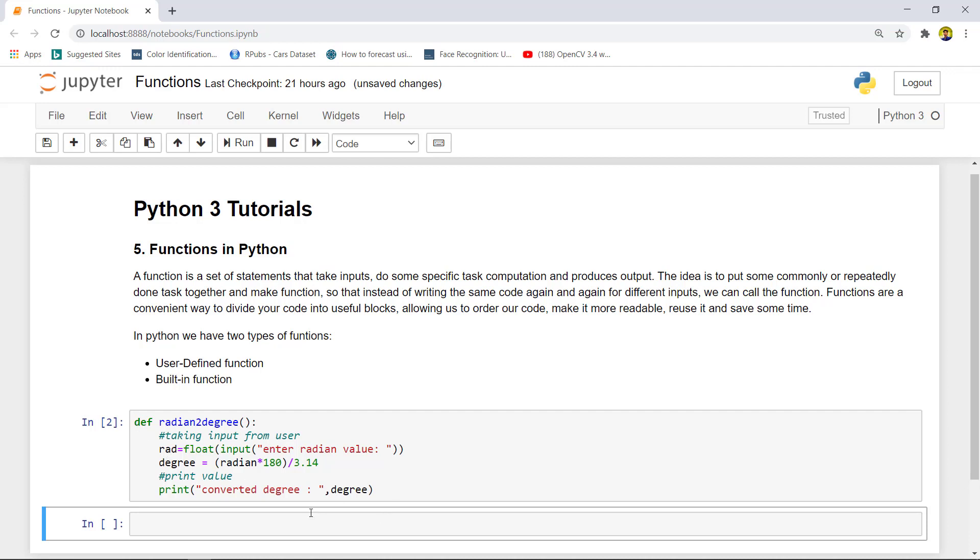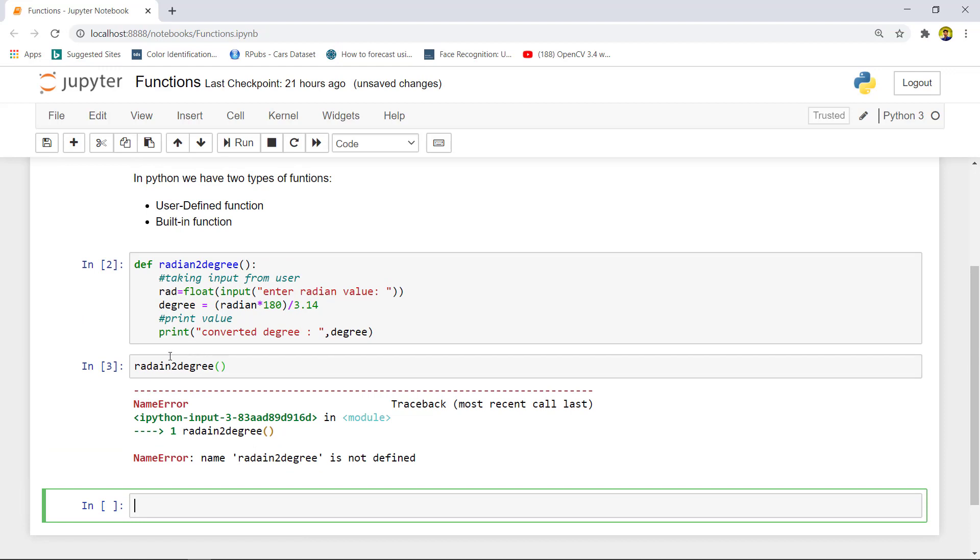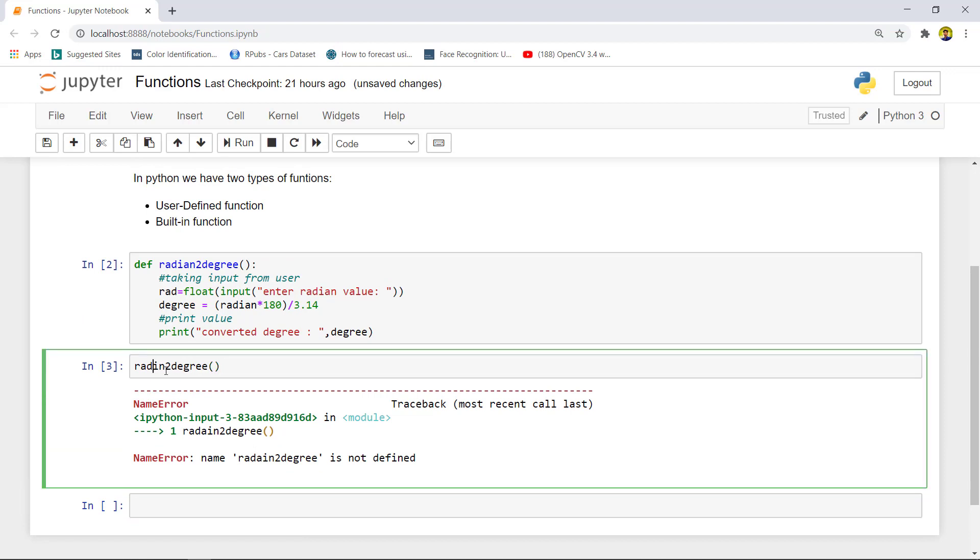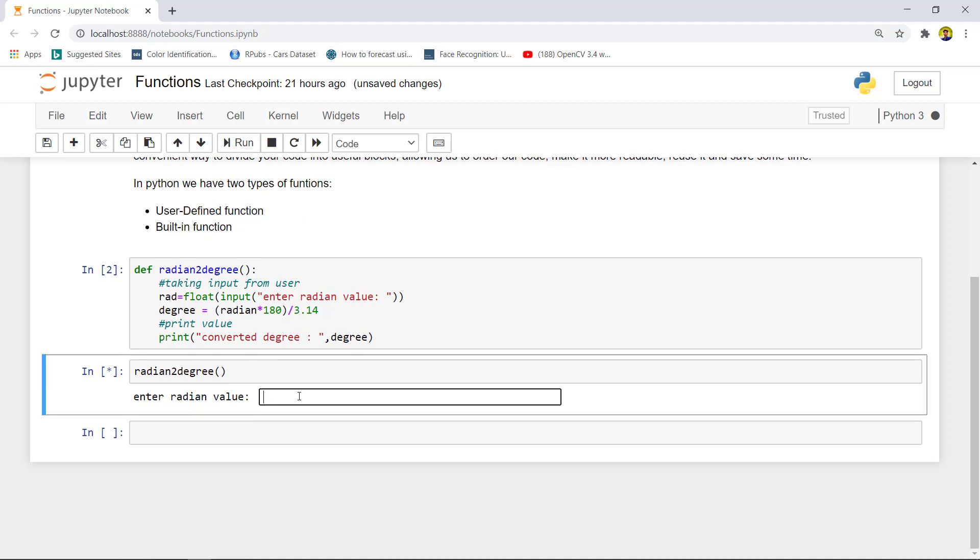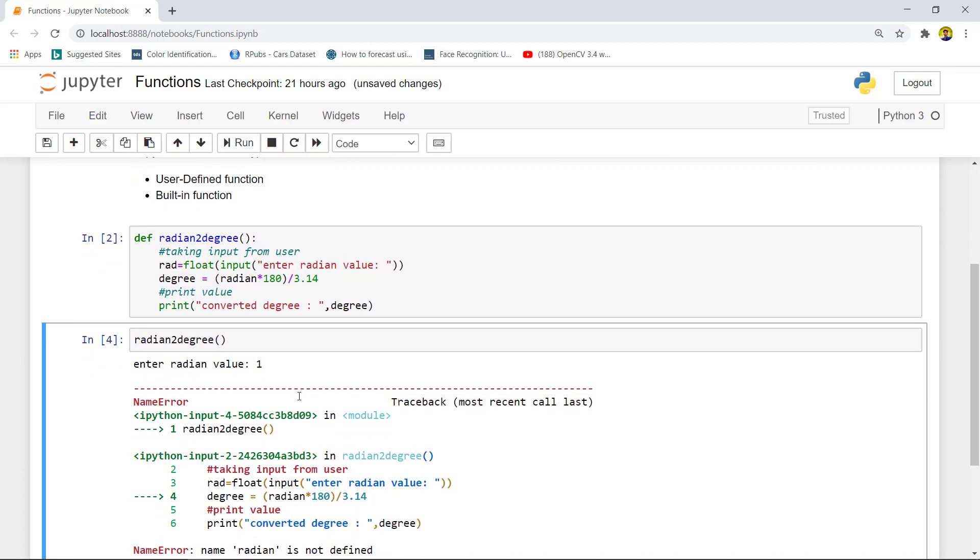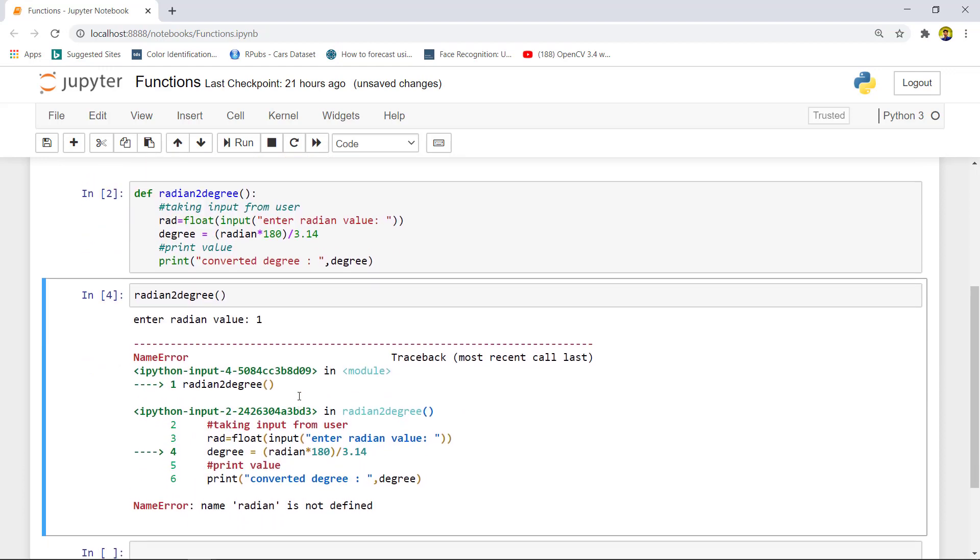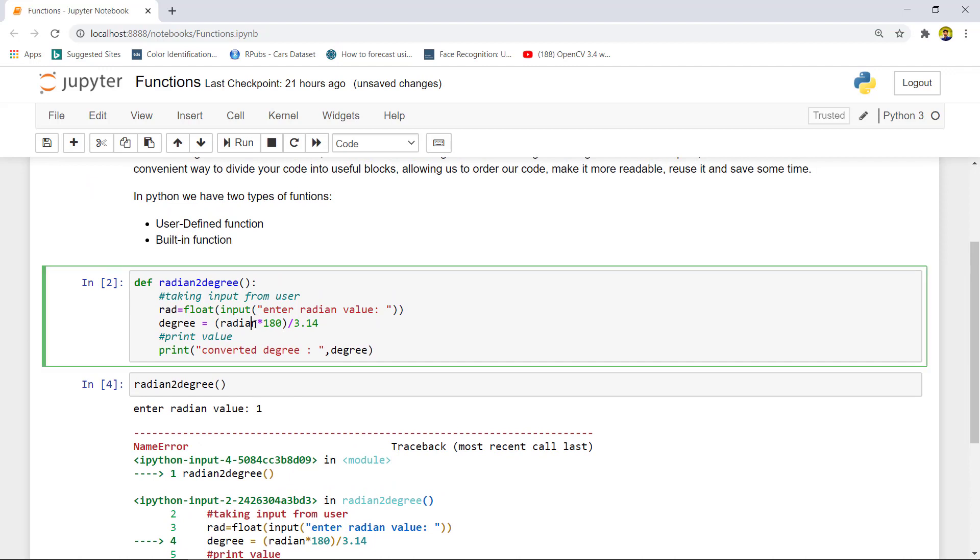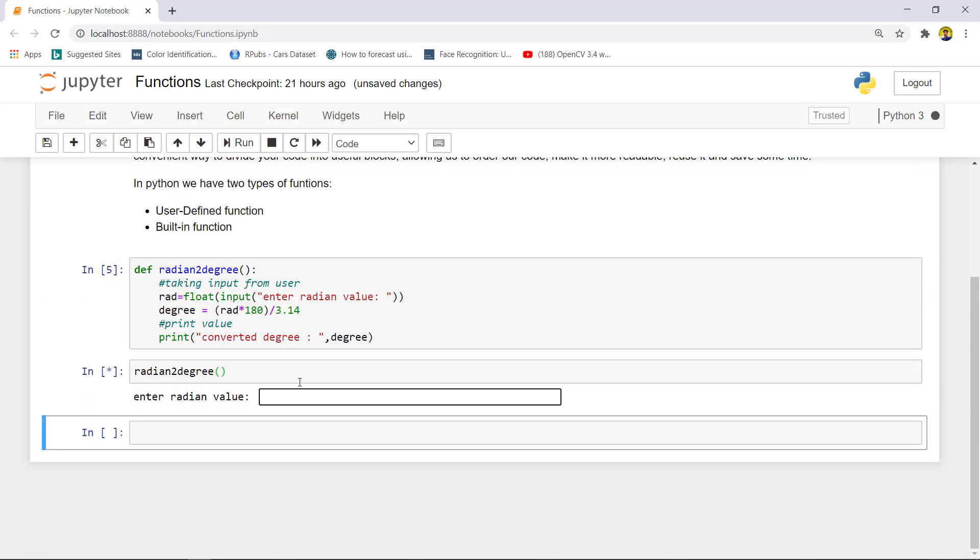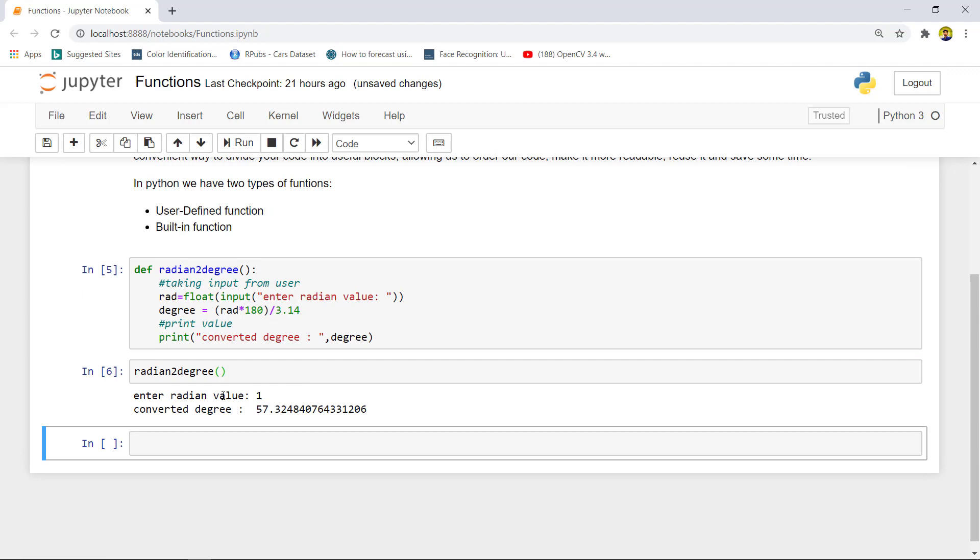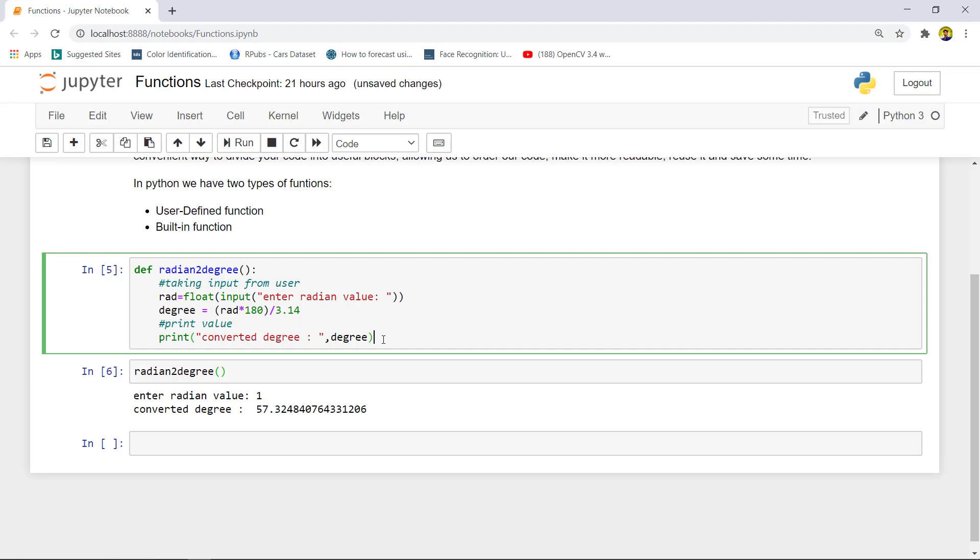Suppose if we run this function now, we have created our function. In order to call this, we have to type the function name. We need to enter our value. Suppose we are converting one radian into degree. You need to specify what you are writing. You can see the degree, the radian is converted into degree, 57 point something.